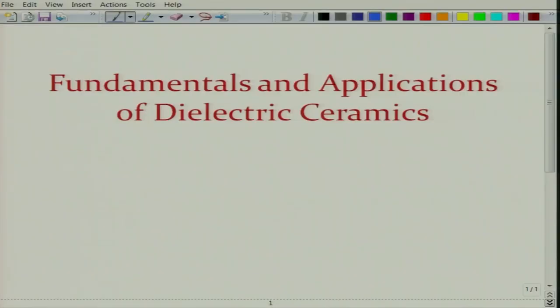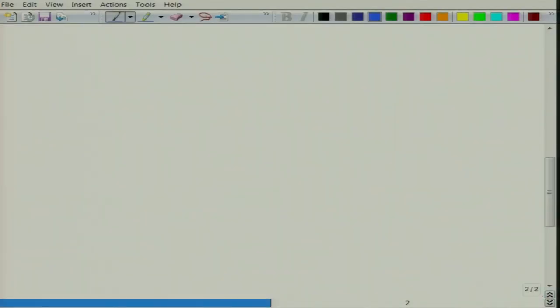Welcome to the new lecture again for Dielectric Materials: Fundamentals and Applications of Dielectric Ceramics. Let us briefly recap the last lecture.